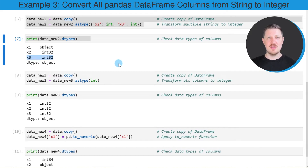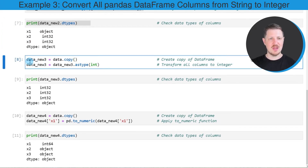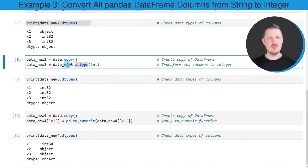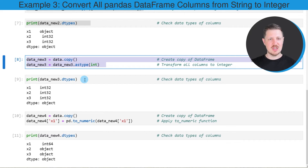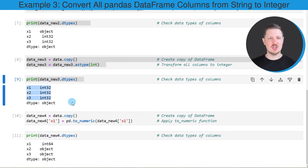We can also change all the columns in our data set from the string to the integer data type, as I will show you in the next example starting in the eighth code box. As in the previous examples, I am first creating a copy of our data set called 'data_new_three', and then applying the astype function to the entire data set, specifying the integer data type. After running these lines of code, a new data set is created with only the integer data type for all columns.